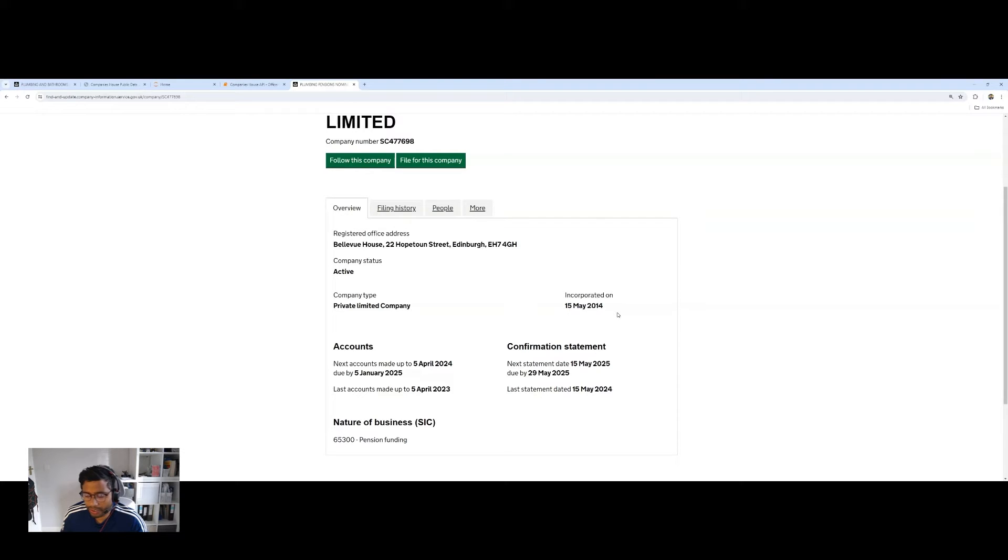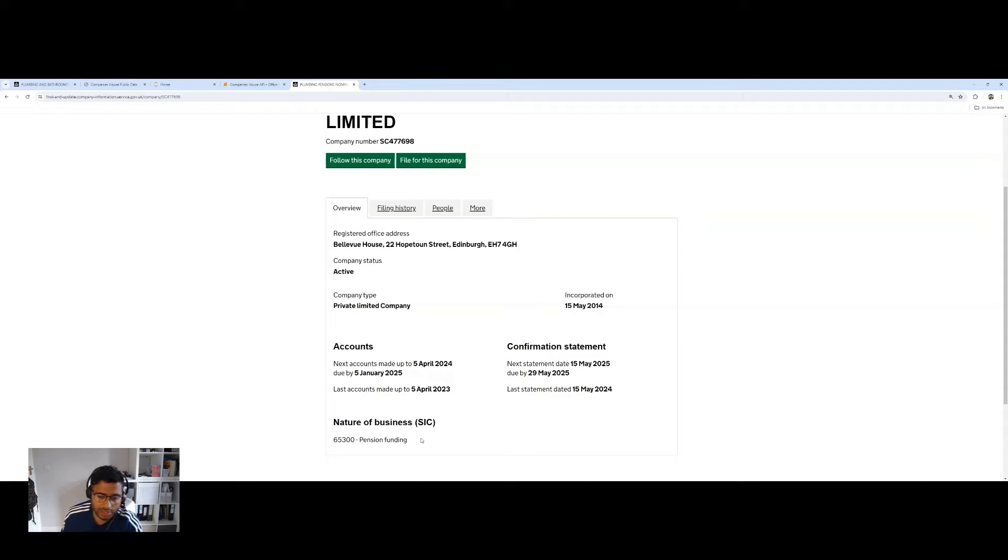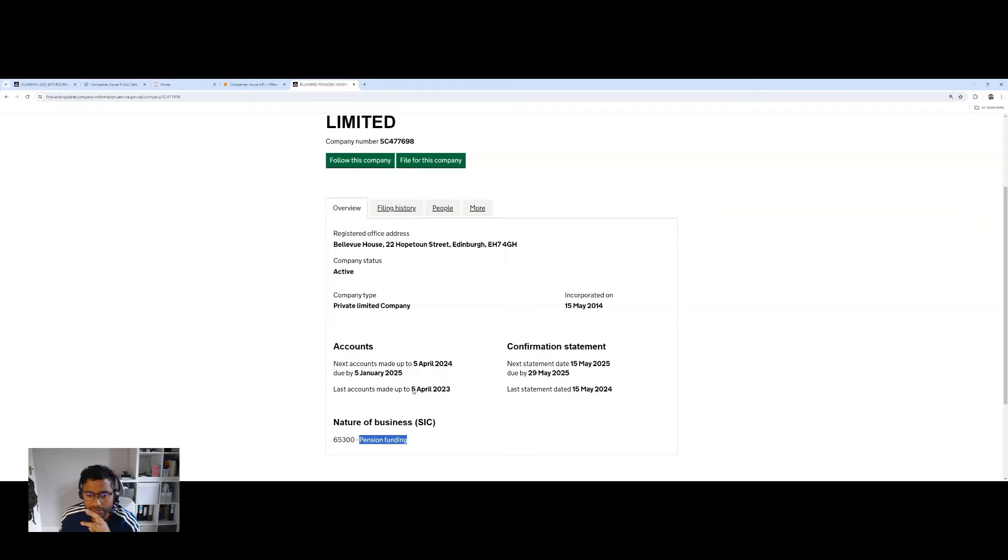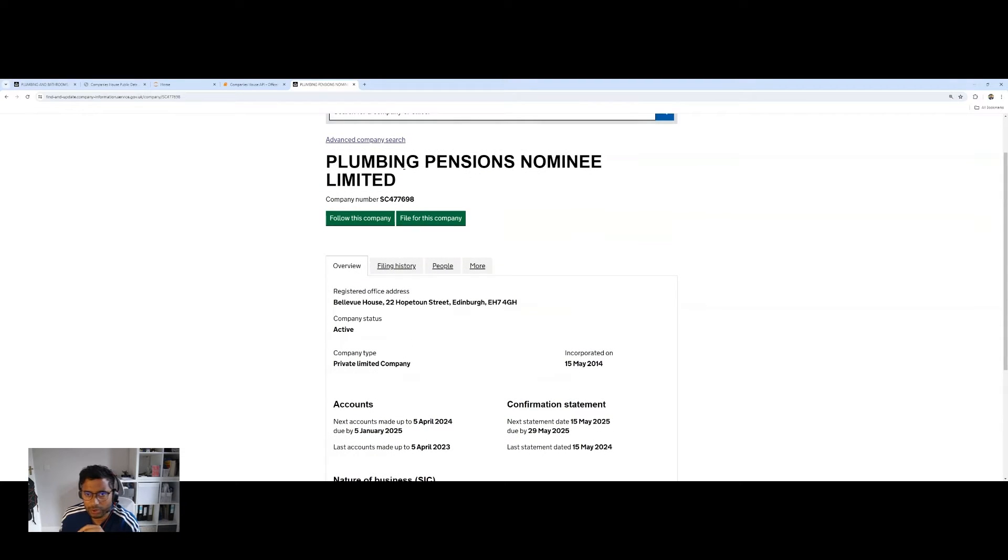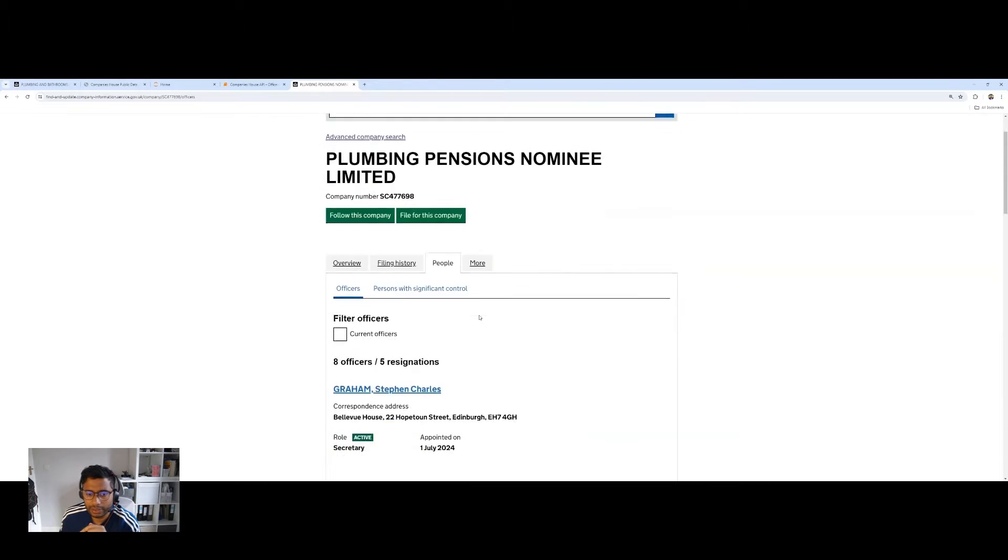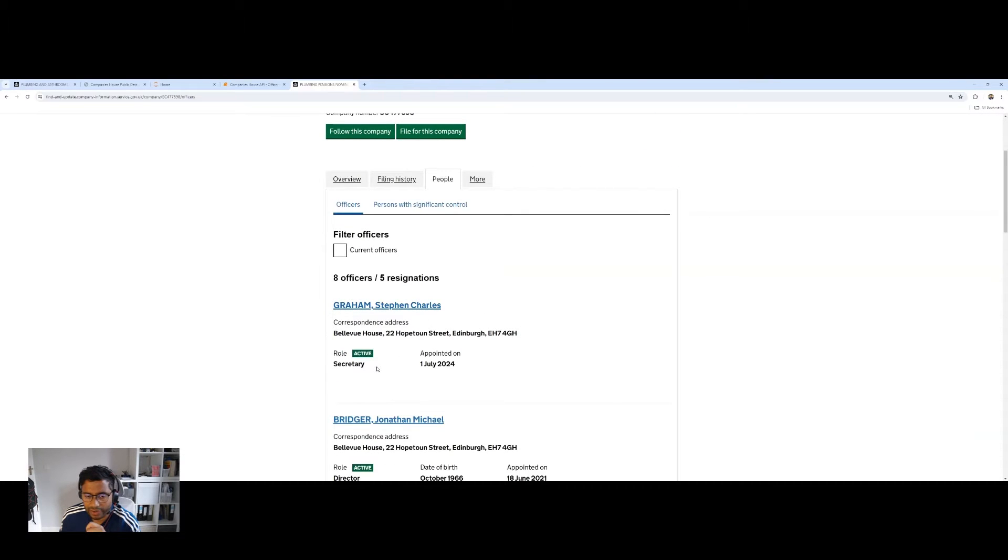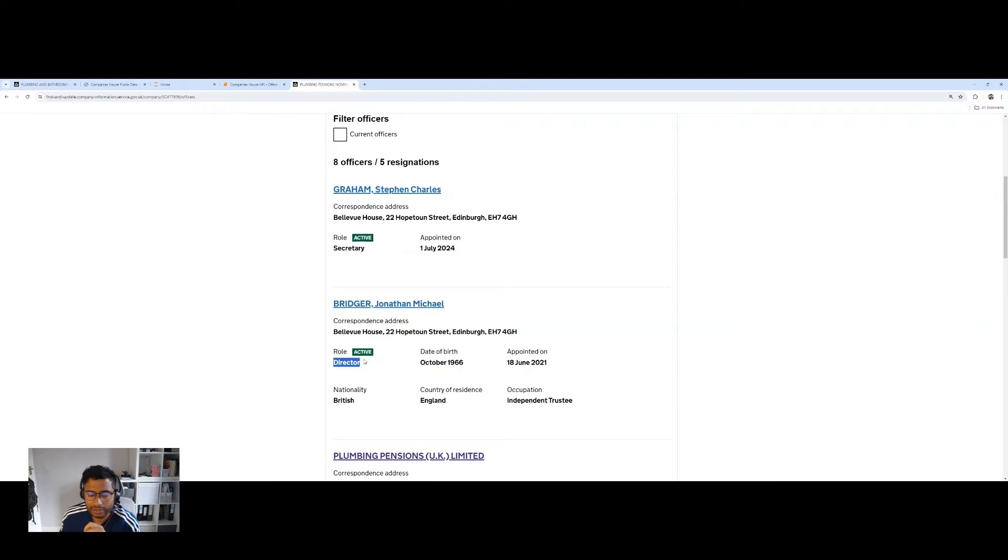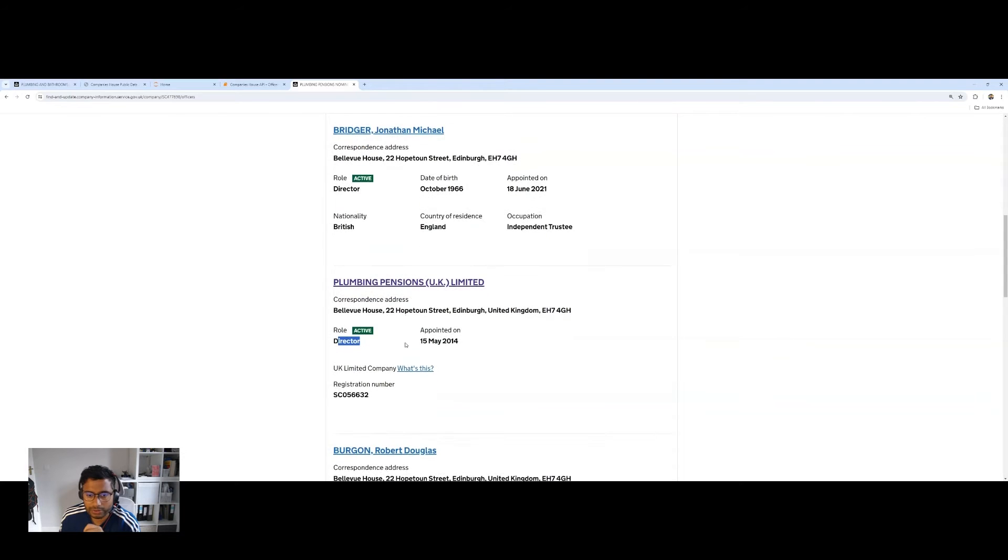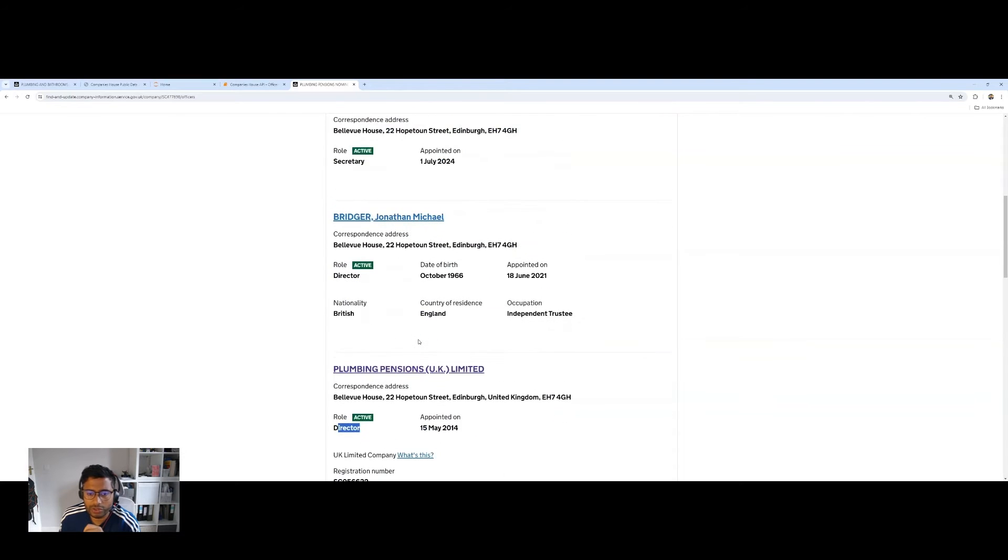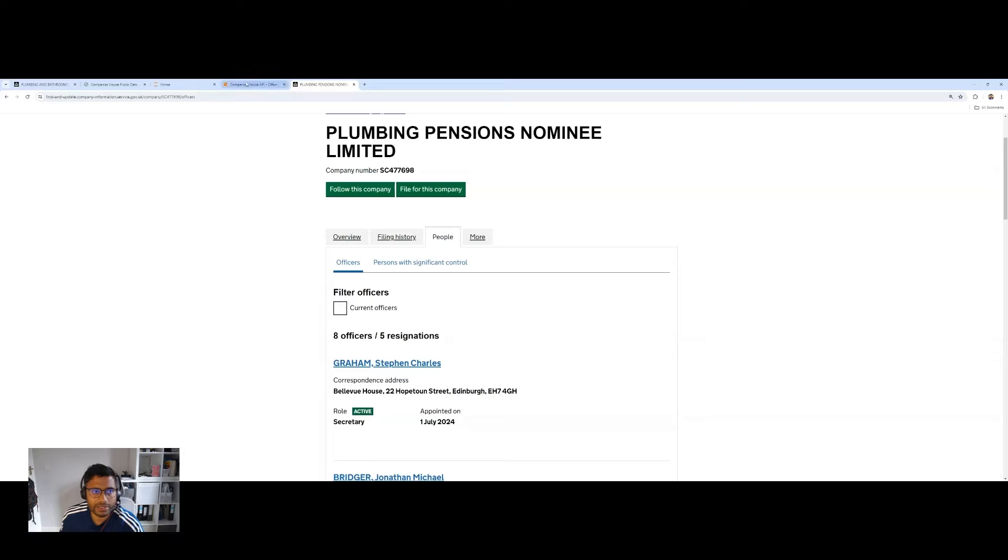So this firm was incorporated more than 10 years ago now. You can see when the next set of accounts are due, and this company is actually, you can see the SIC code here, which is a classifier for industry. And bizarrely, this company is actually involved in pensions, got nothing to do with plumbing and heating. But you can see other things like people, and you can see active directors and secretaries.